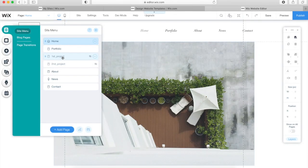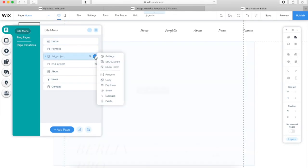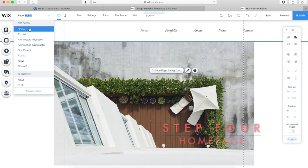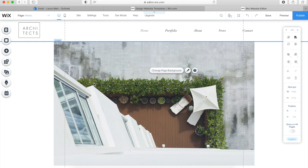I always find it best to design one page and then duplicate it. Another tip: it's best to name your pages to keep things as organized as possible, because this is something you'll be working on over the next few months. So rename the pages as the projects you're working on — this one is going to be a graphics one, so I'm going to click Architecture Illustrator.